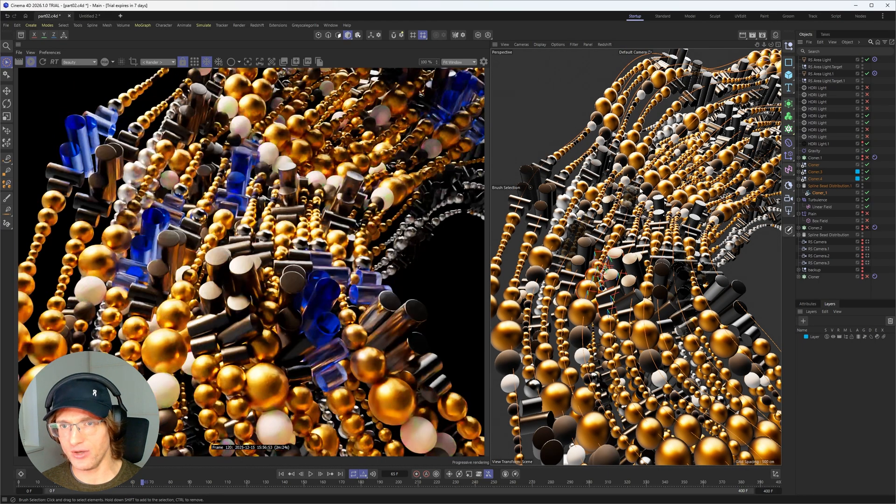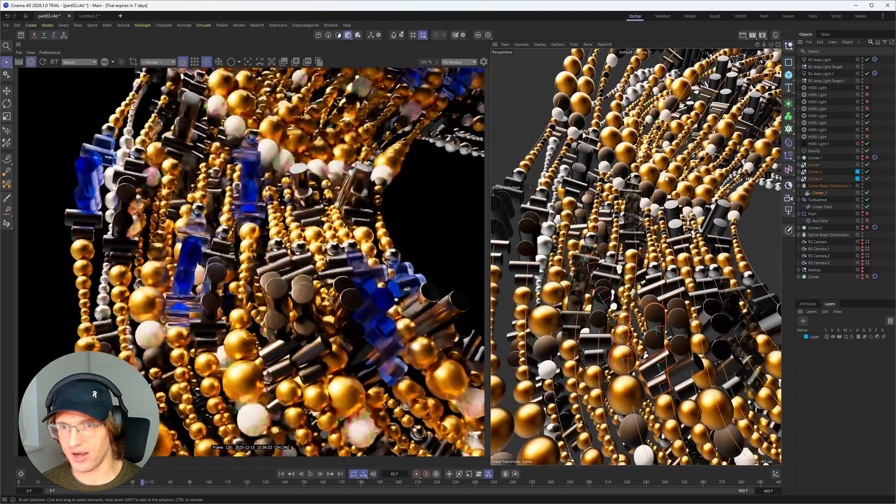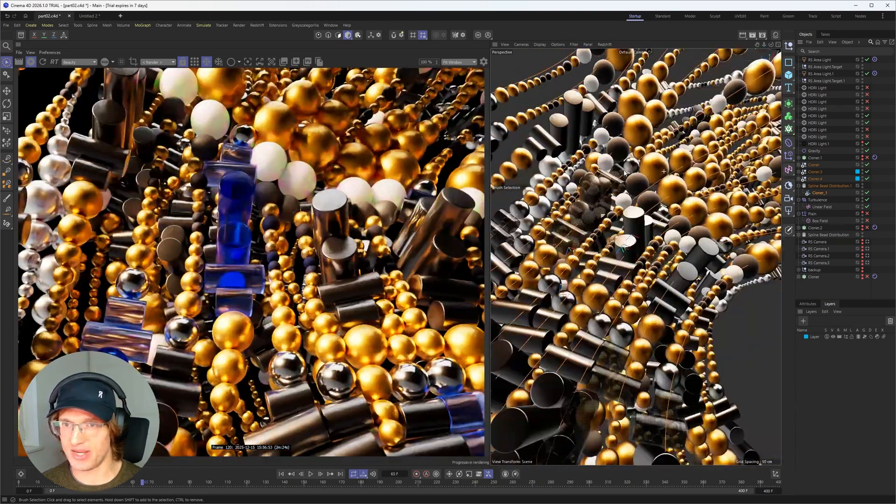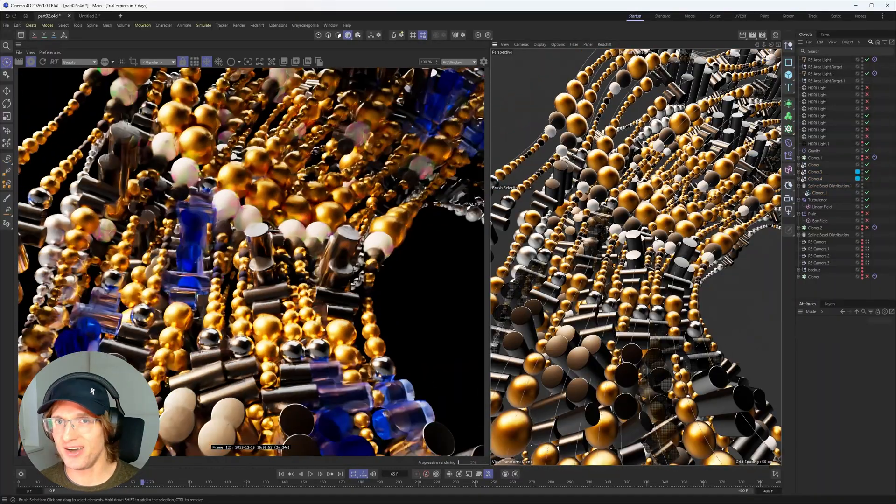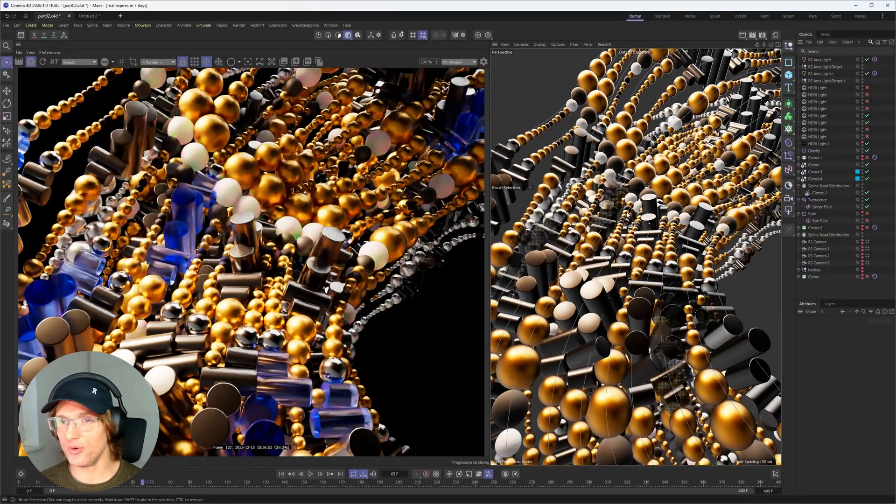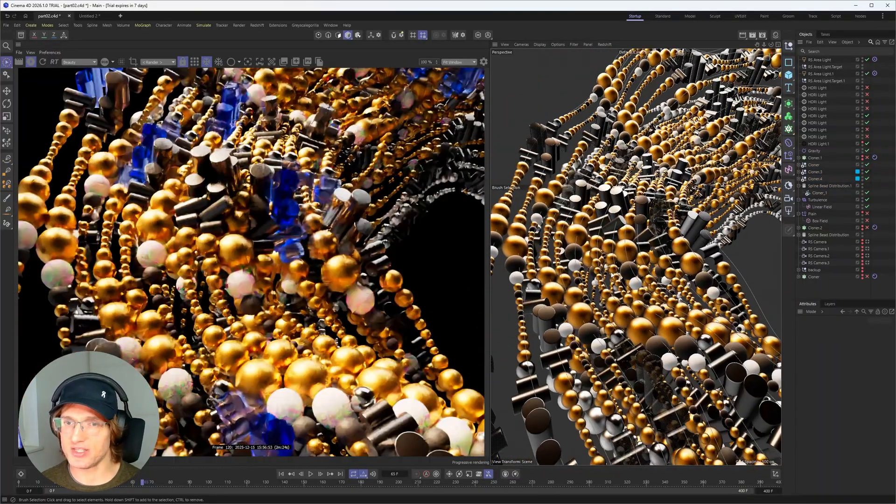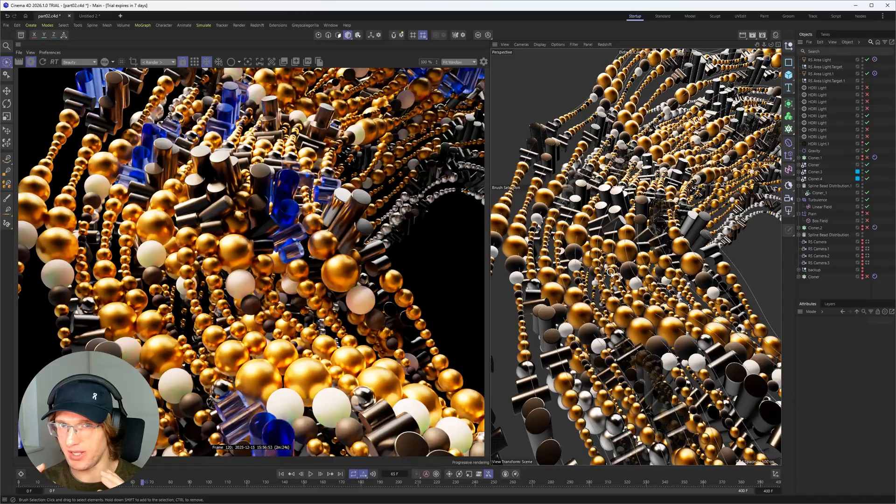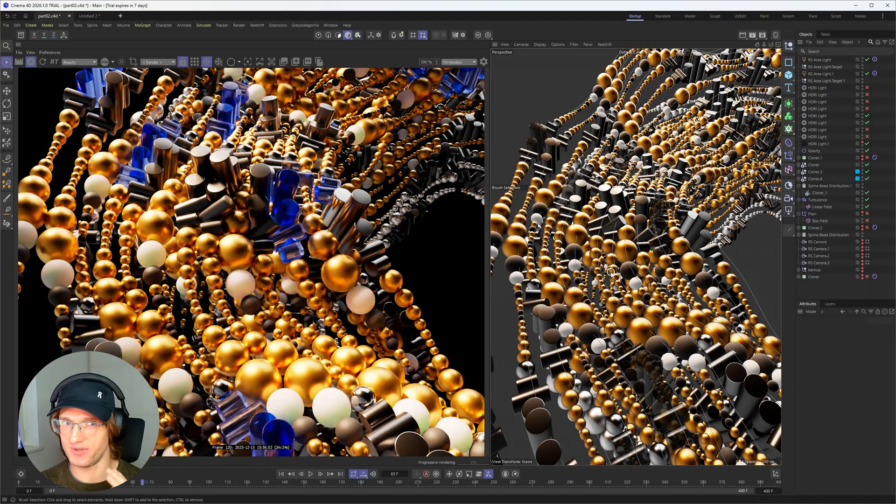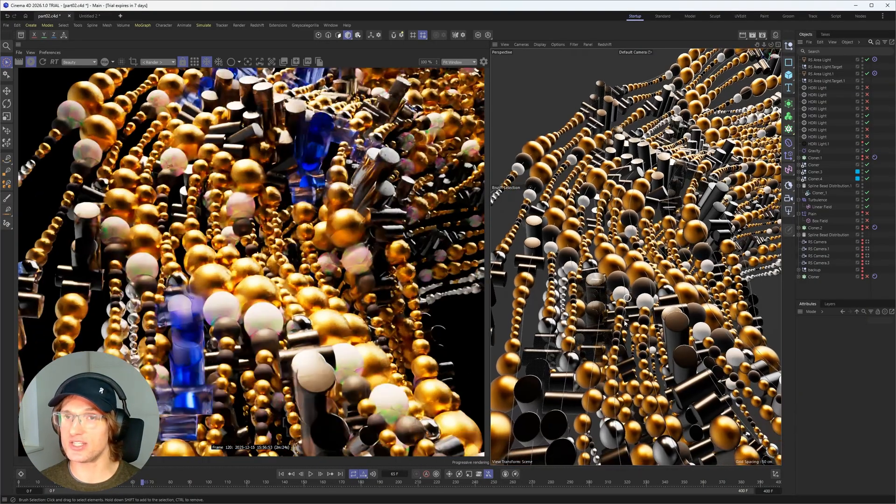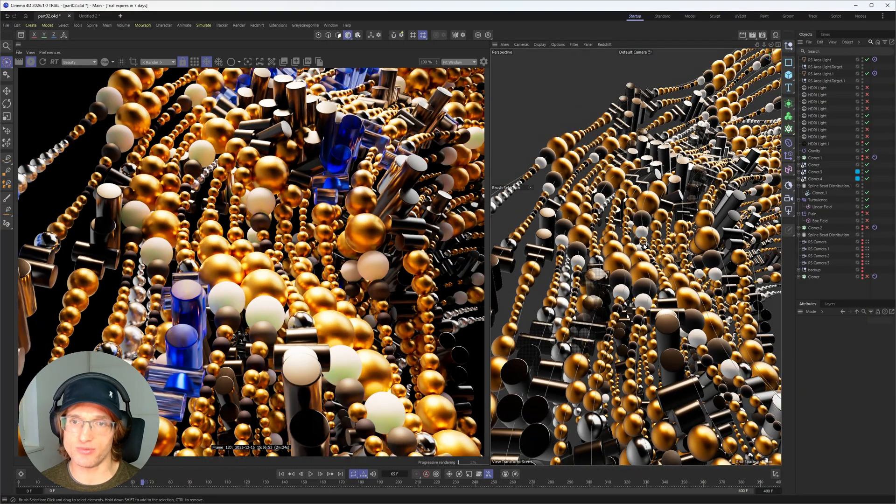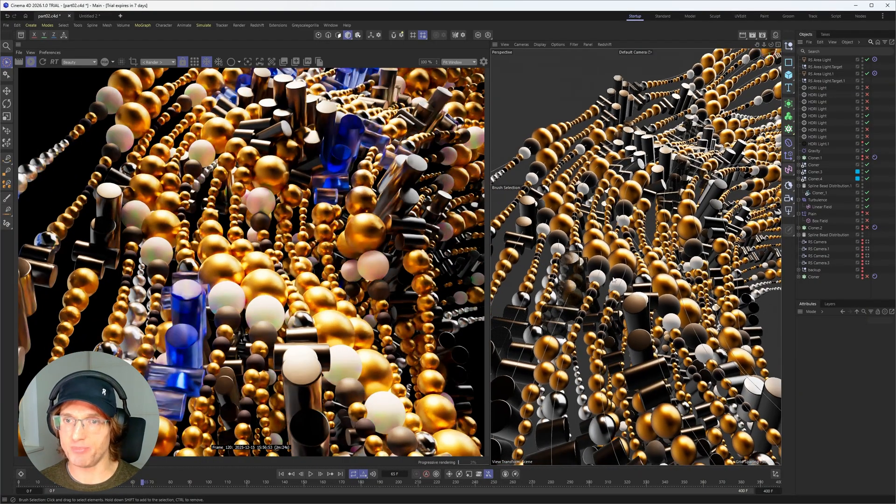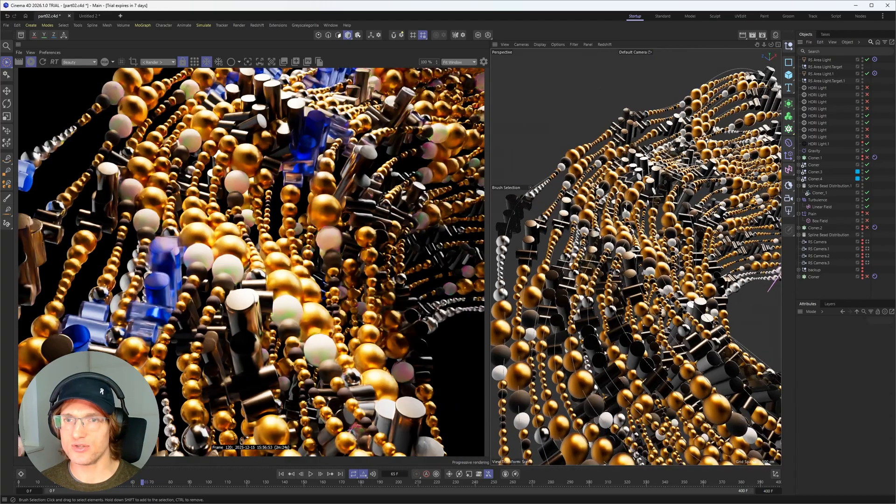So I know that there are already some lessons especially by the Maxon Trainer team on the advanced cloner modes but I think that I just want to give you a real breakdown of a scene and just go through it step by step so that you can really level up your skill set.